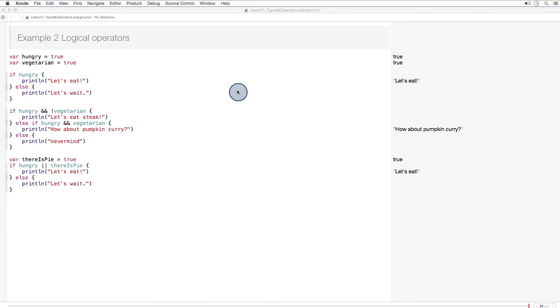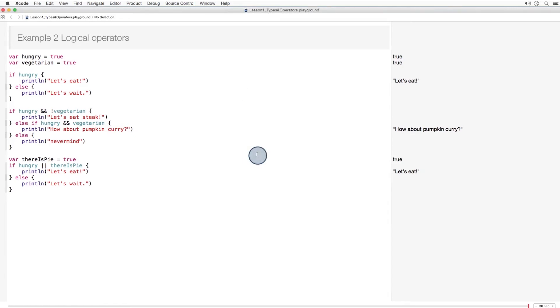Now, there are a few cases in which hunger is not a necessary condition for eating. And for me, that would be when there is pi. Here you can see the or operator. So here, if hungry is true or there is pi is true, let's eat.